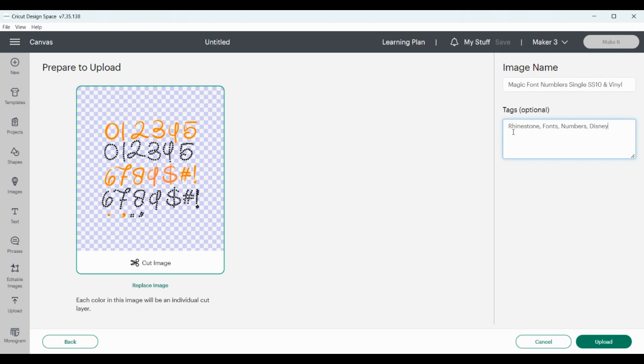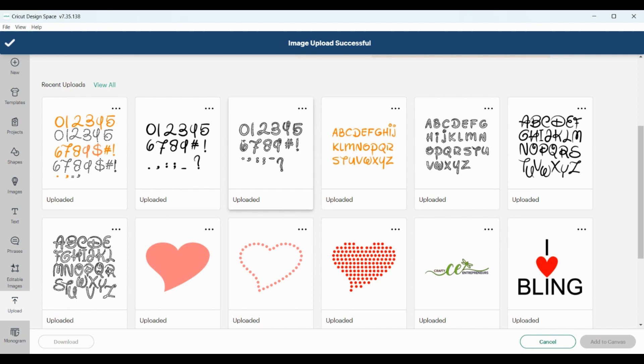So this one, if you notice, has two layers of rhinestones versus one single layer. So that's the difference between the two. It's up to you, whichever one you want to use.